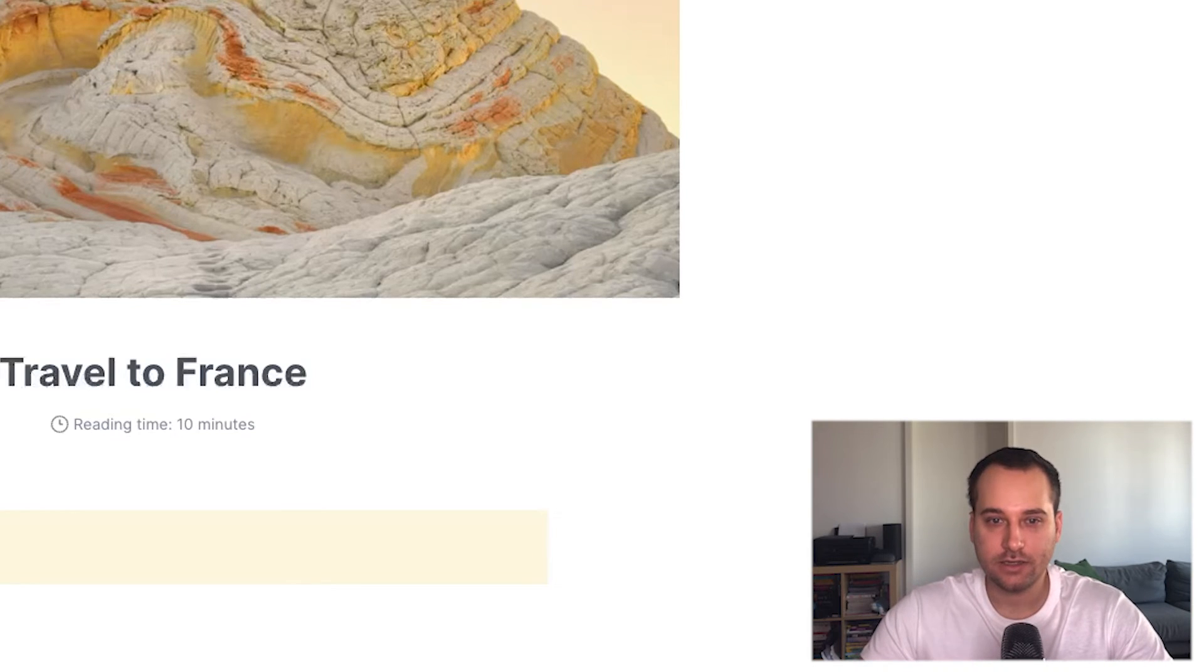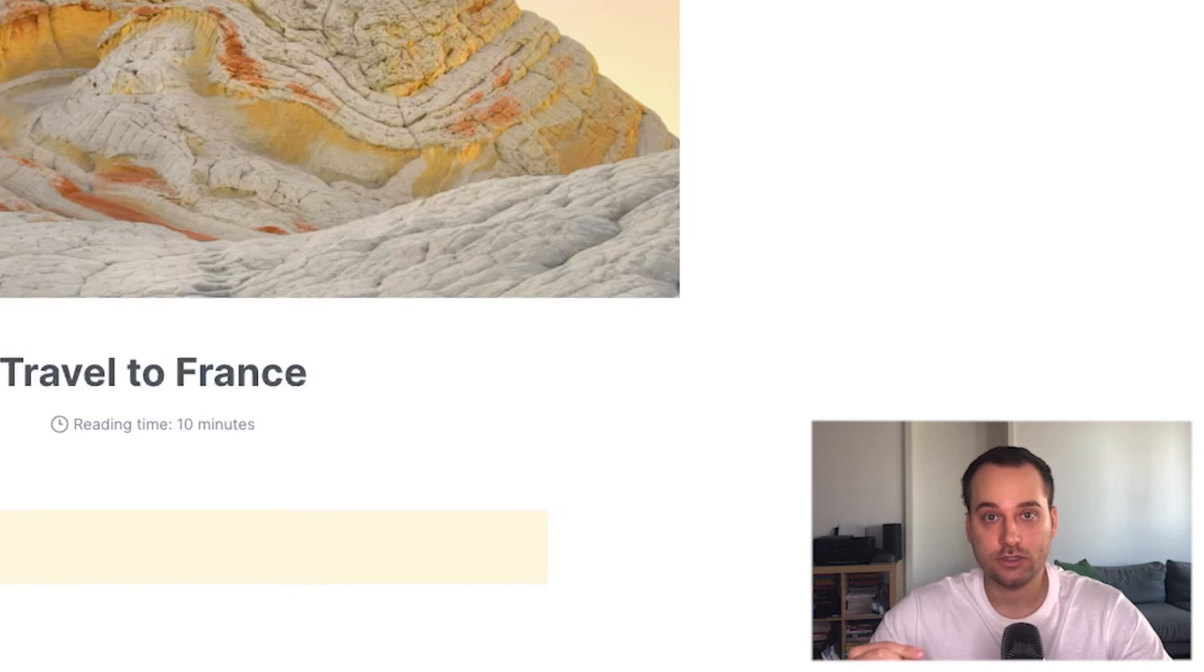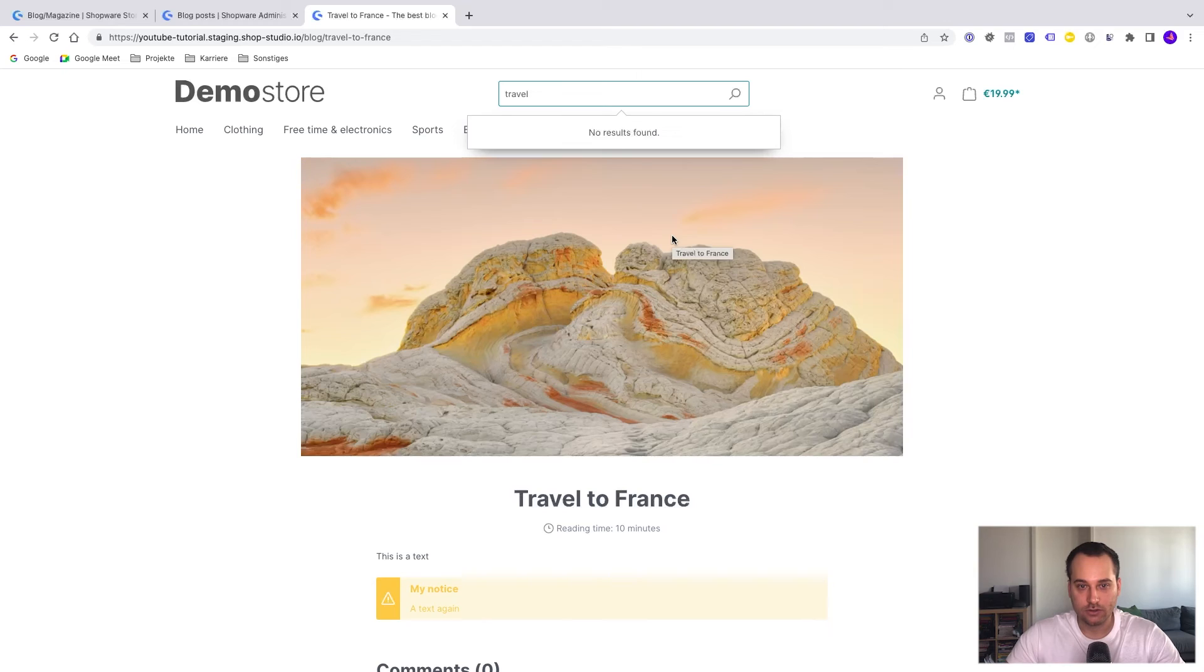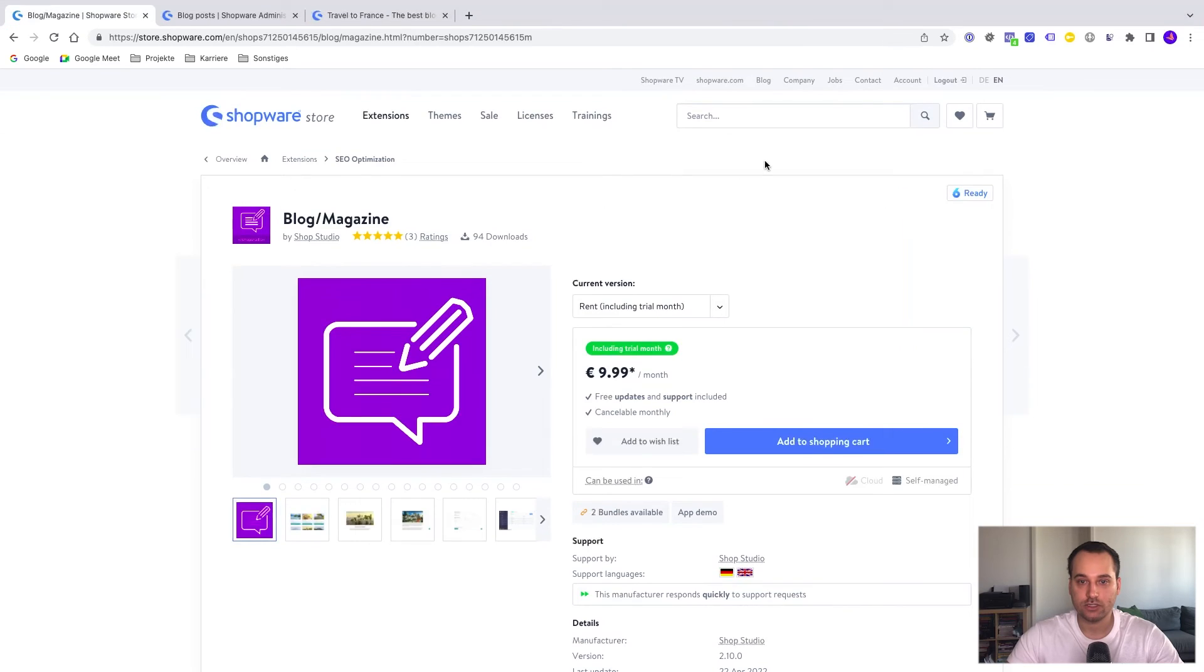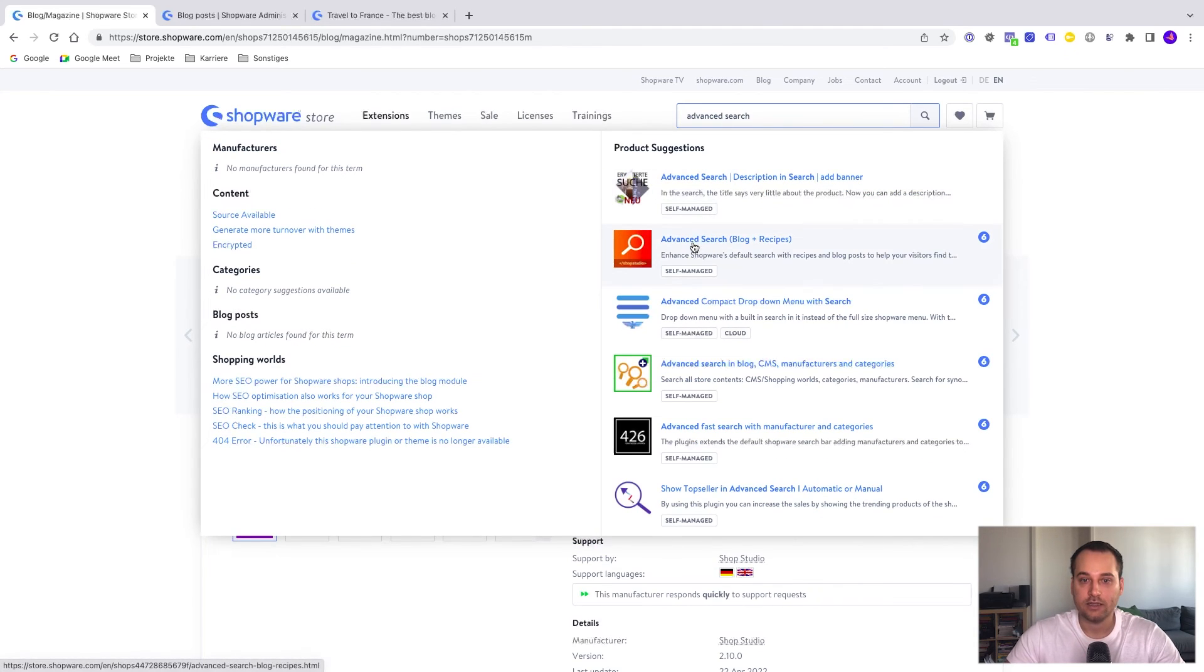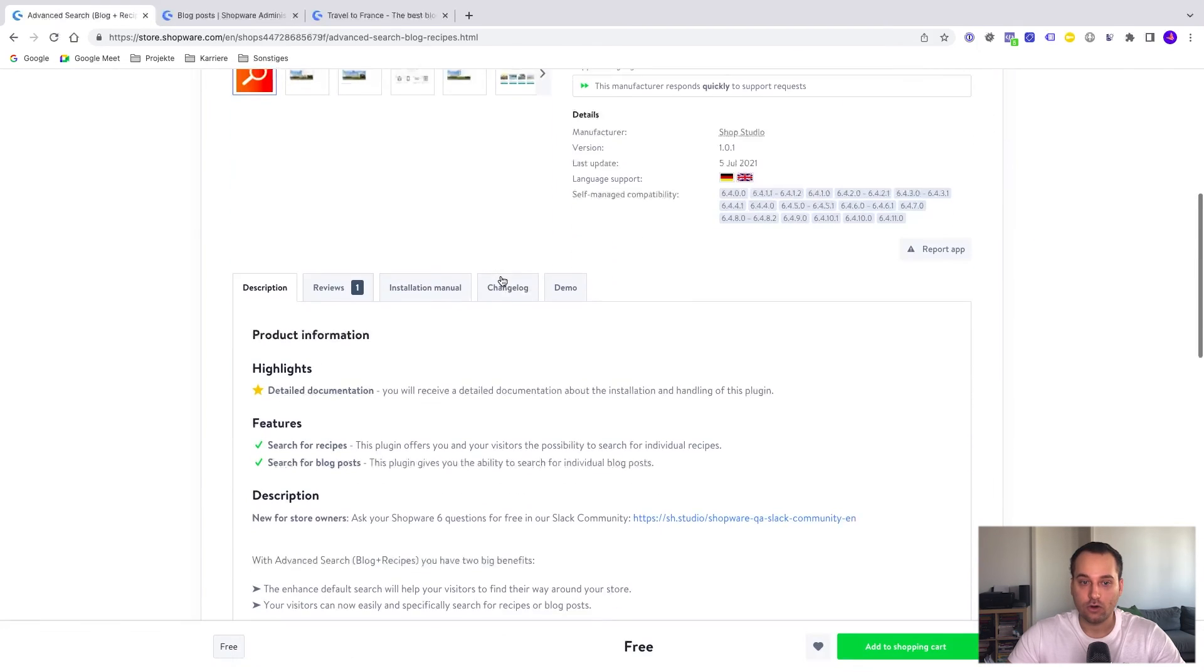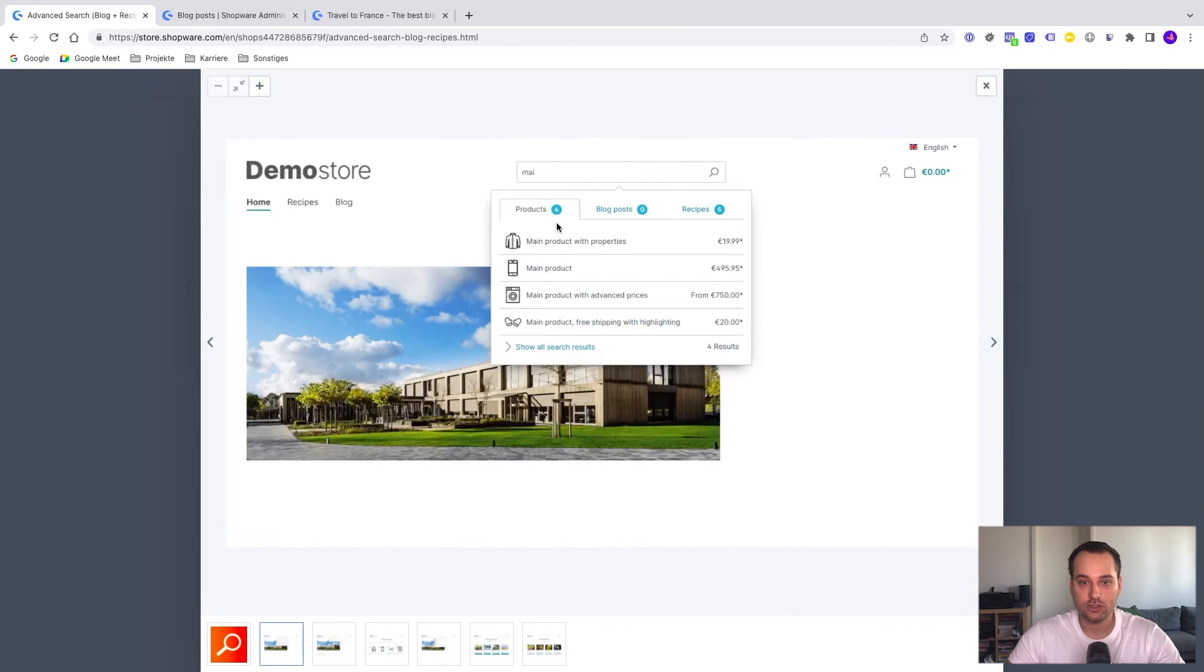The last tip for today is it's even possible to extend the search so your customers can search for products and blog posts within this search here. But for example, if I enter travel to France, we can see that no results have been found. This is because extending the search is a separate plugin. If we go back to the Shopware store, we search for advanced search and advanced search blog and recipes. This is a free plugin so it makes sense to install it. For example, if you're using the blog plugin or maybe recipes plugin. With this plugin, it's possible to extend the search.